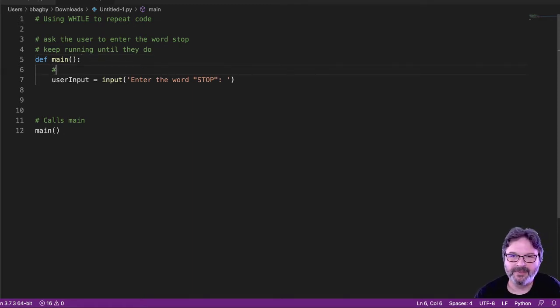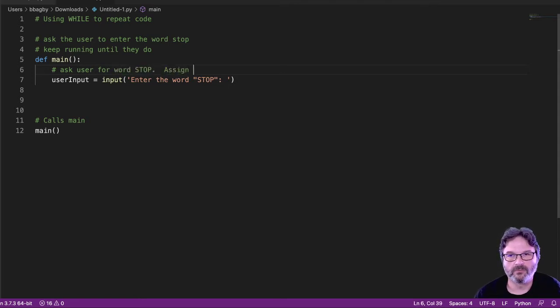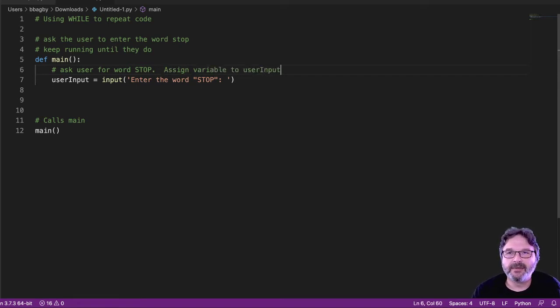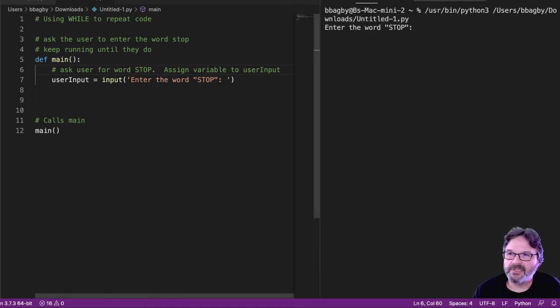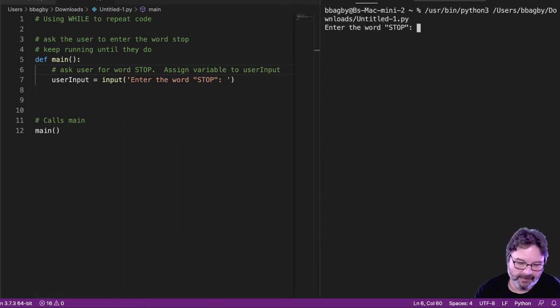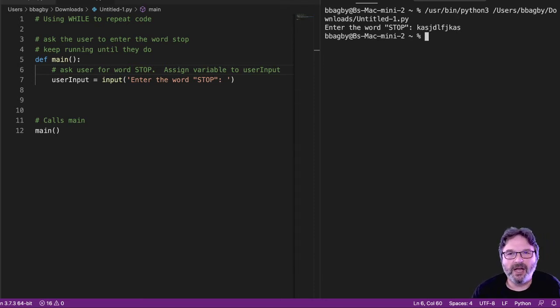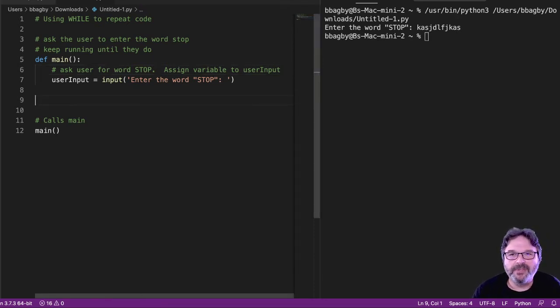So we're asking them for the word. That's all fine and dandy. When we run it, obviously, if they don't put in stop, nothing useful happens. So a while loop can step in here to help us out.